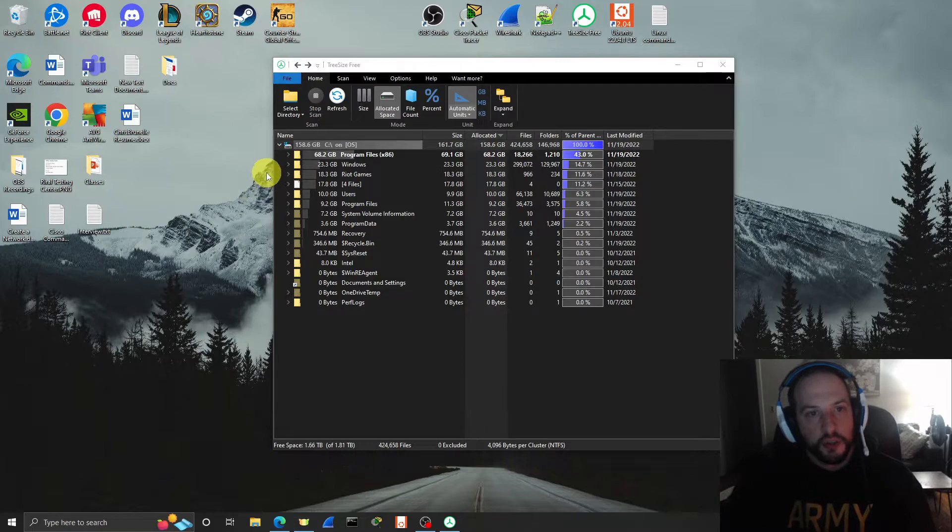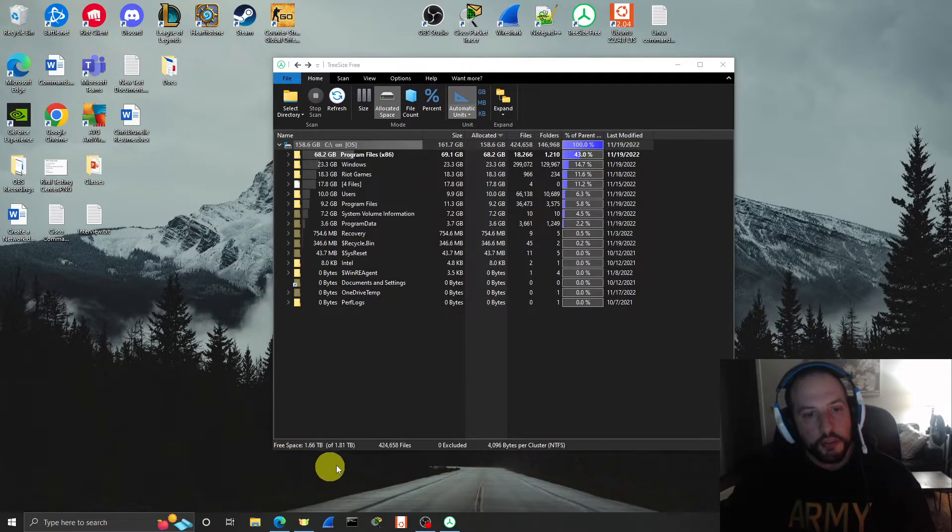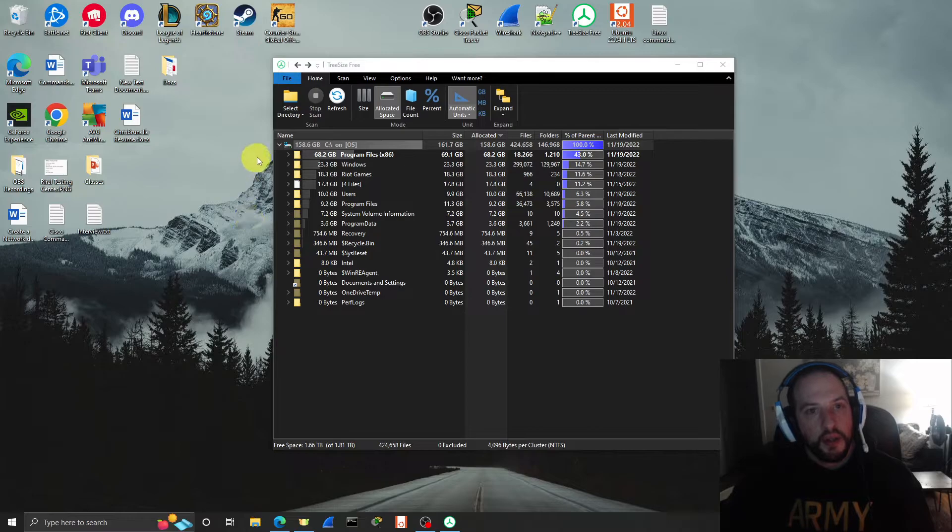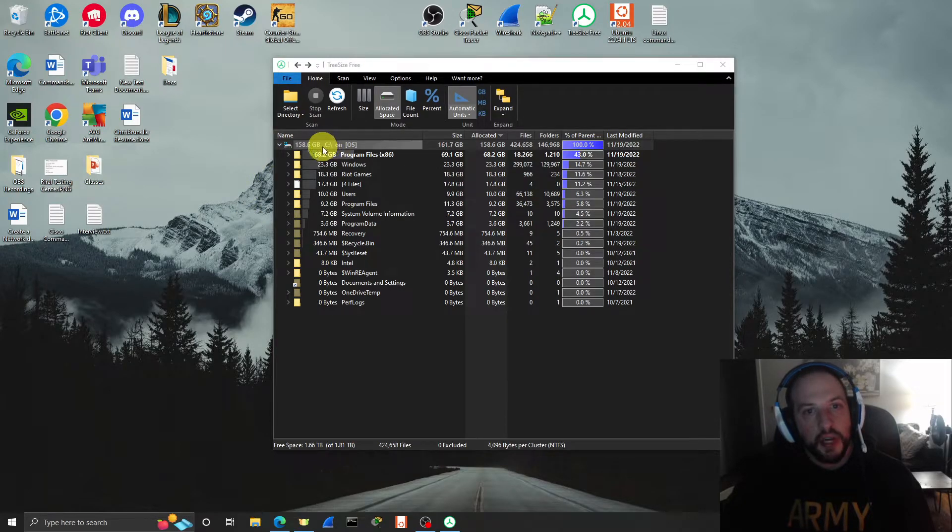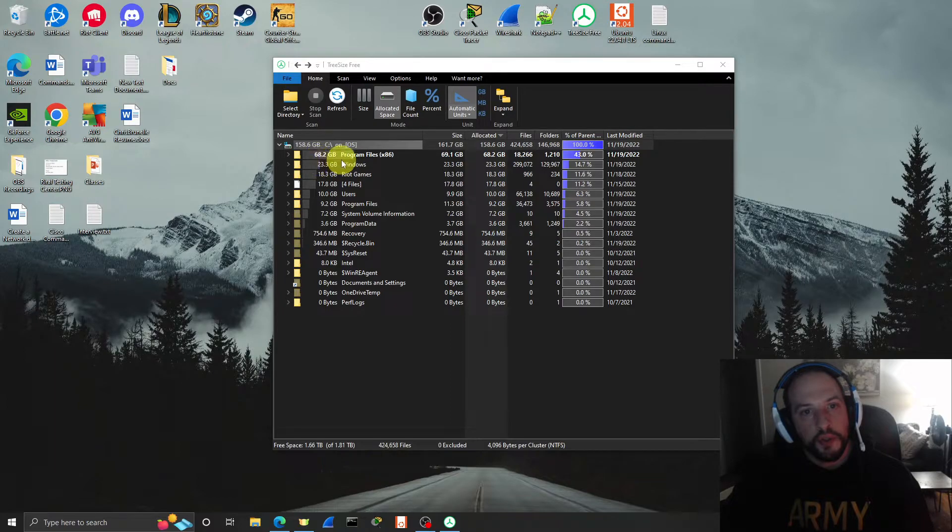And we're done. So you can see down here at the lower left-hand corner, it shows us how much free space we got. It shows us that we scanned the C drive. And then you can see all the subfolders, all the folders, all the directories.